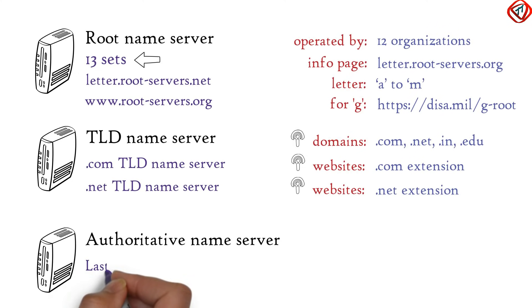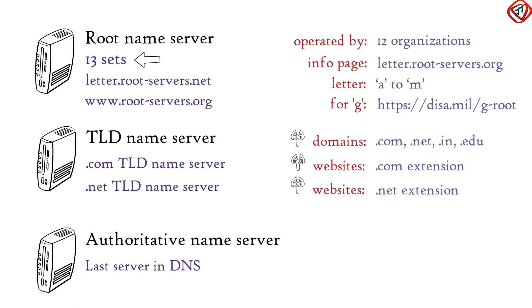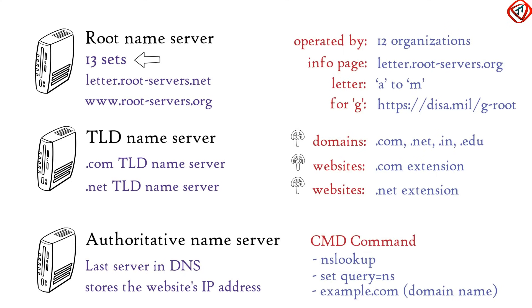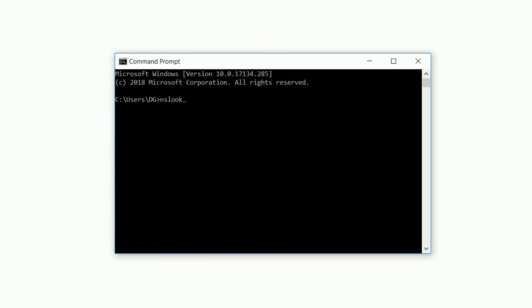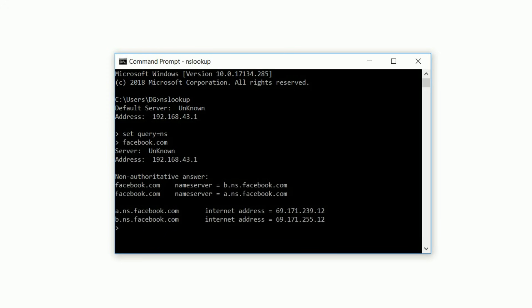Authoritative name server is the last server in the domain name system. It stores the IP address of the requested website. The authoritative name server for a website can be found using these cmd commands: open cmd and type nslookup, hit enter; set query equals ns and hit enter; then type the domain name and hit enter. You will be able to see the authoritative name servers — one is master and the other is slave. Slave is the exact replica of master and is used to share the DNS server load.